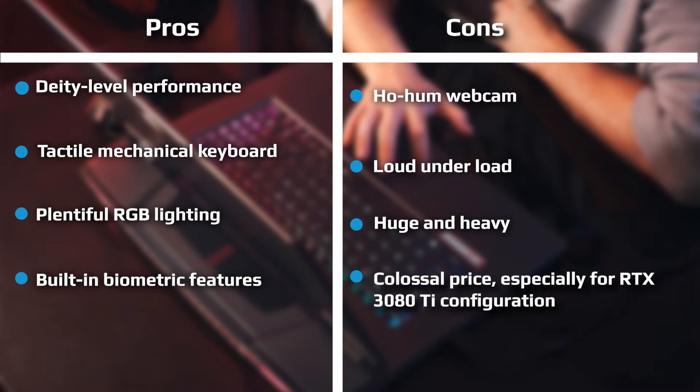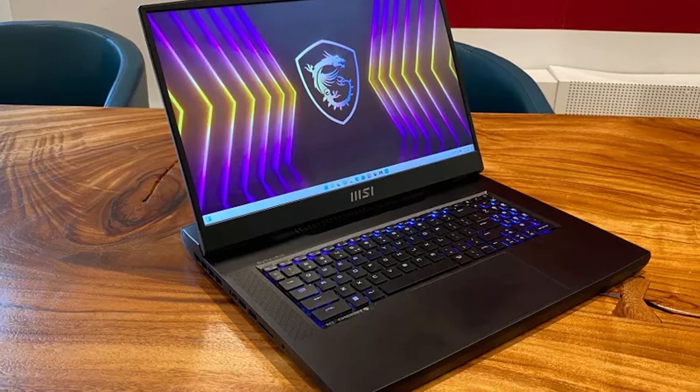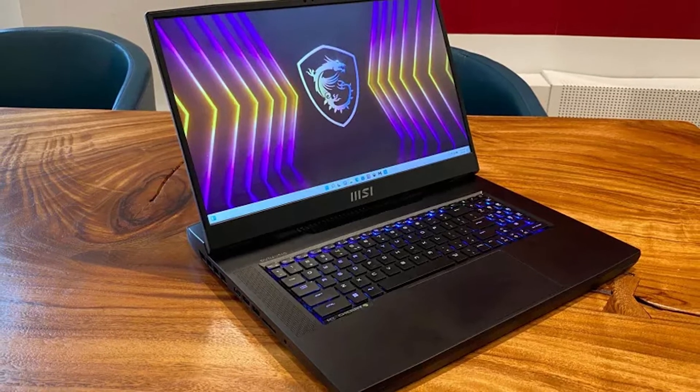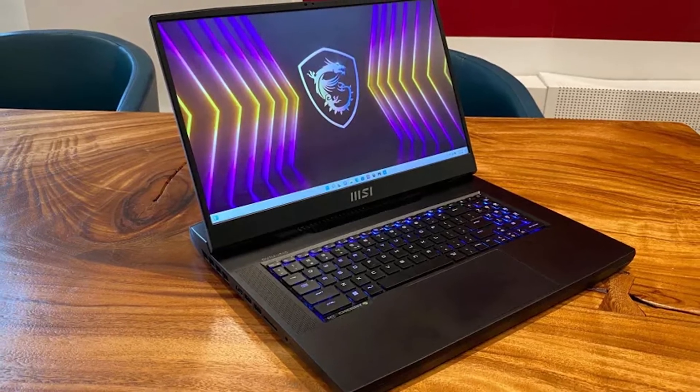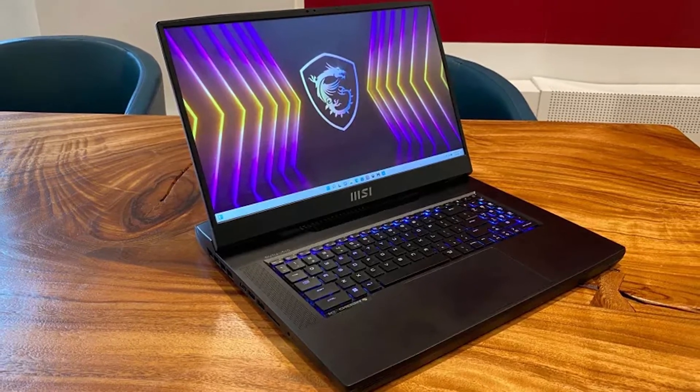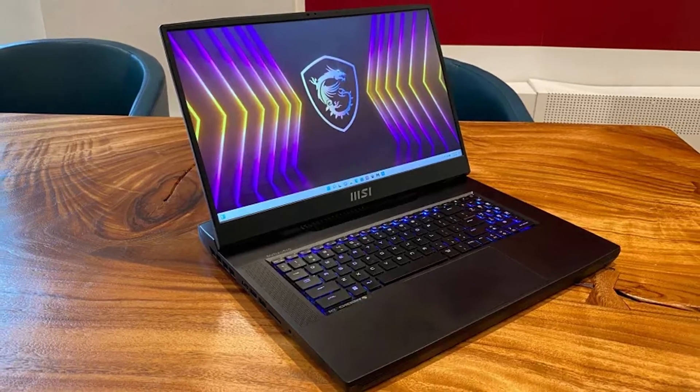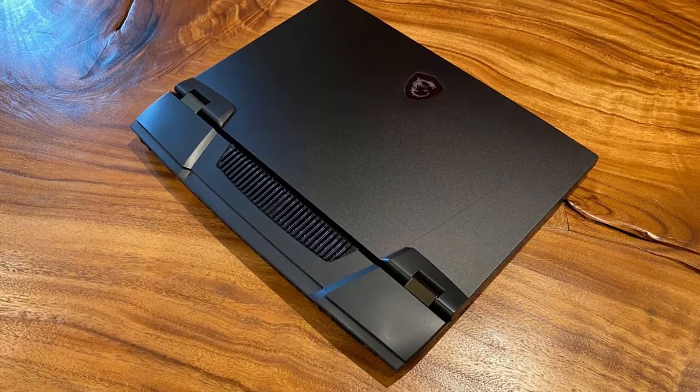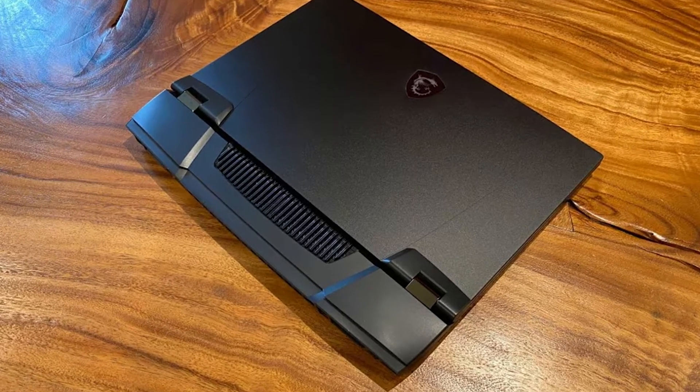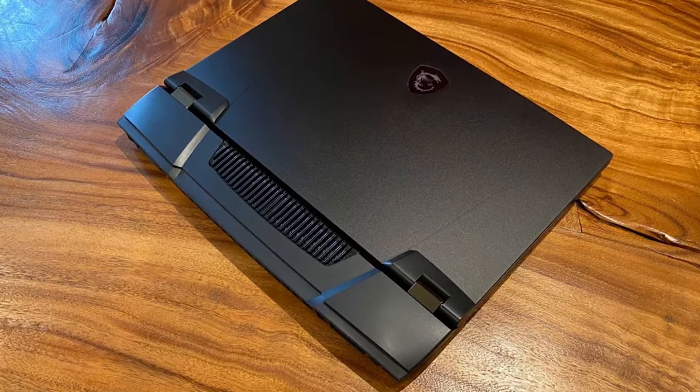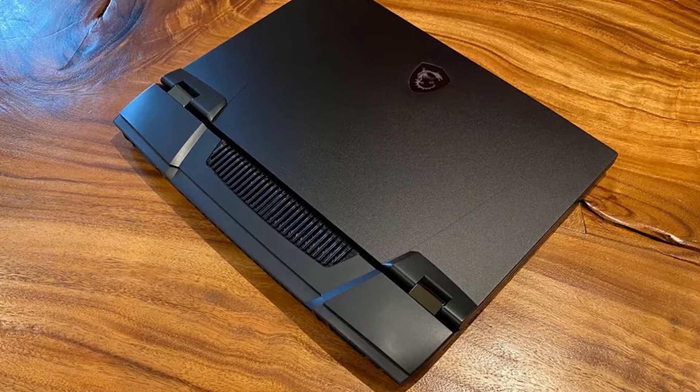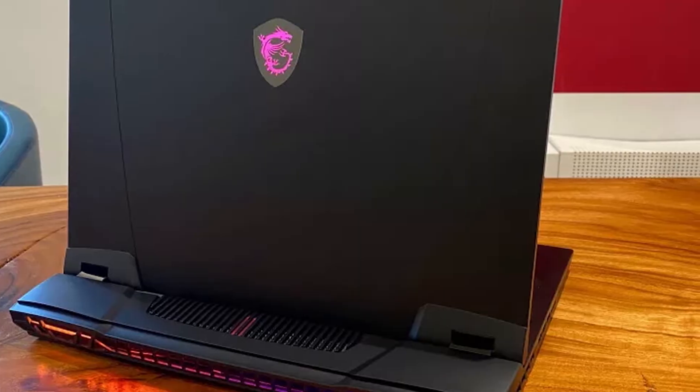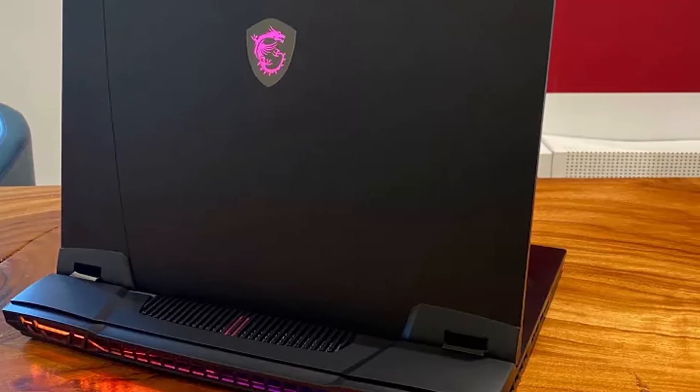Lifting the lid reveals a 17.3-inch display with moderate bezels, though particularly large along the bottom. The entire deck is black plastic, which is offset by the RGB mechanical keyboard. Some of the same lines can be seen below the screen, bringing a bit of coherence to the different parts of the laptop. There's a small fingerprint reader next to the trackpad, which worked well when I was wearing a mask and couldn't use Windows Hello facial recognition.